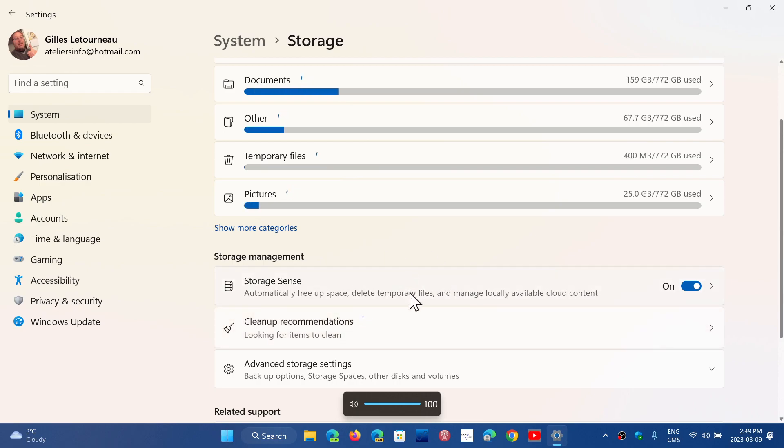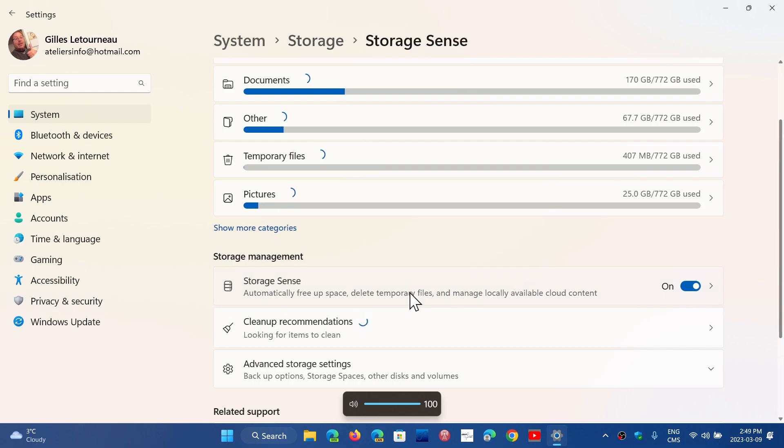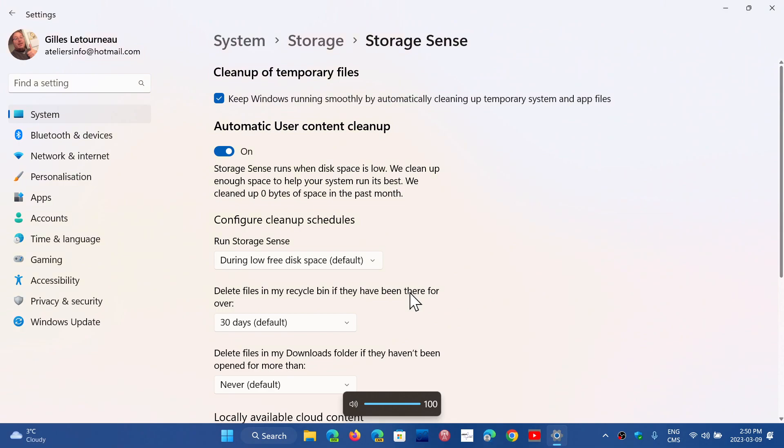When you click Storage Sense it's going to bring you first of all the switch for on and off. So here they say keep Windows running smoothly by automatically cleaning up temporary system and app files. That's the little check mark that you have at the top.